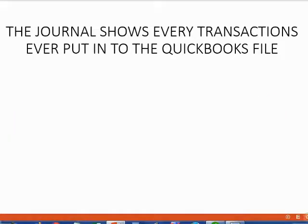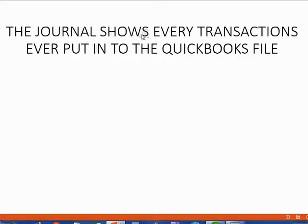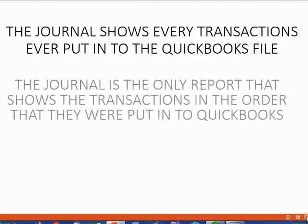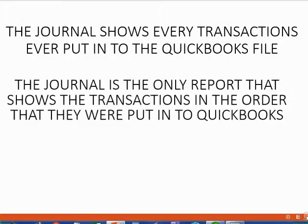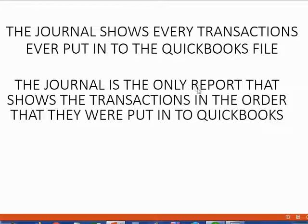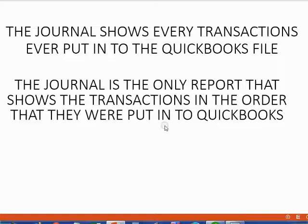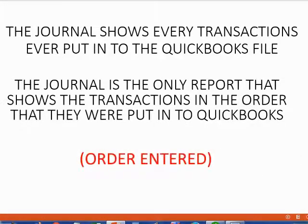It's the most helpful report for two reasons. First, the journal shows every transaction ever put into the QuickBooks file. The other reason is because the journal is the only report that shows the transactions in the order that they were put into QuickBooks. We call this Order Entered.